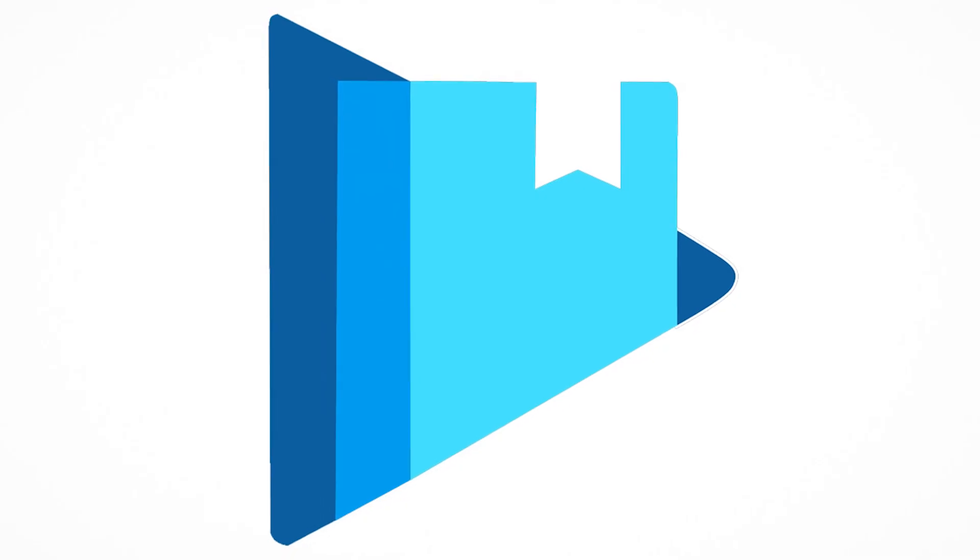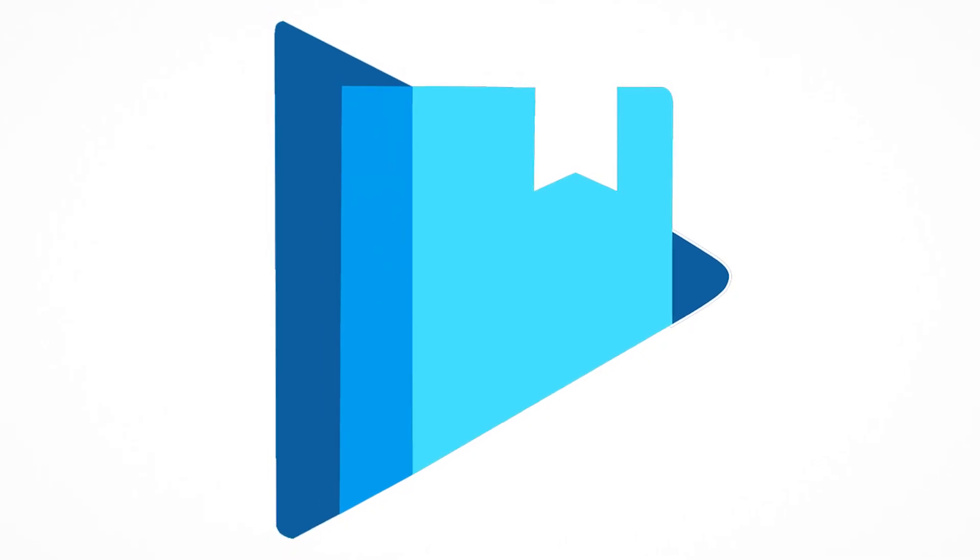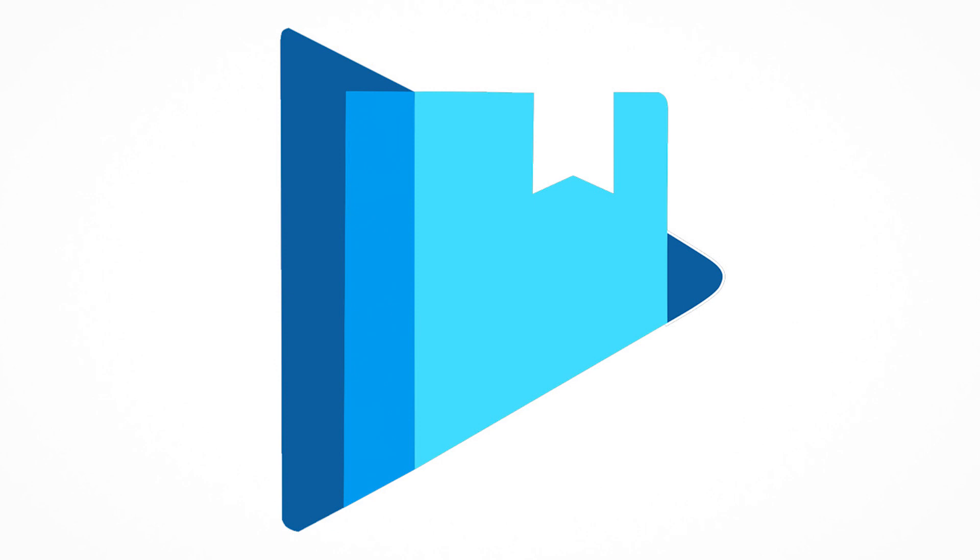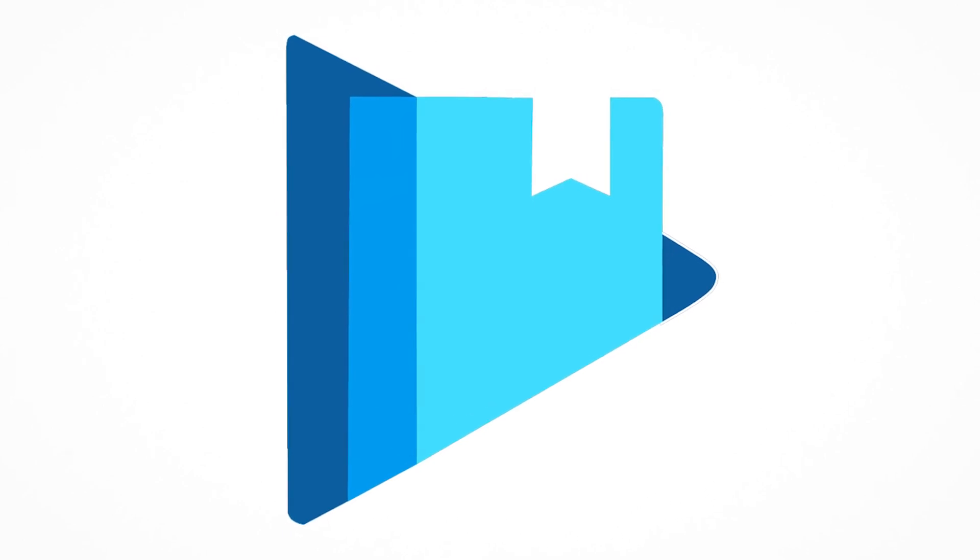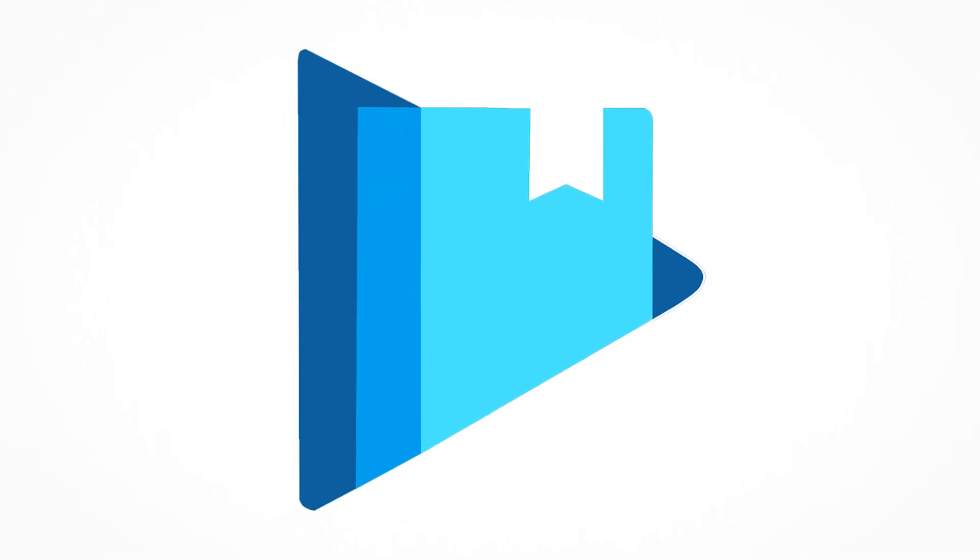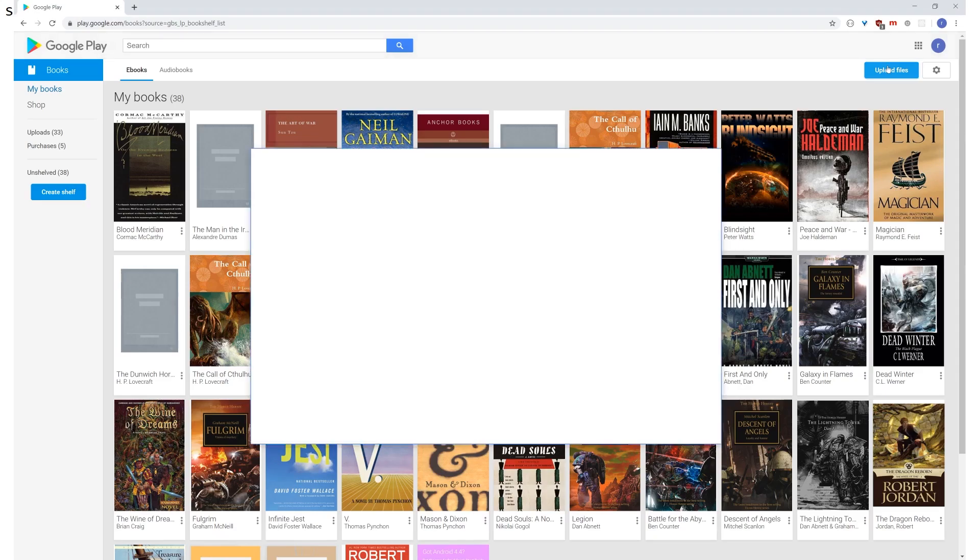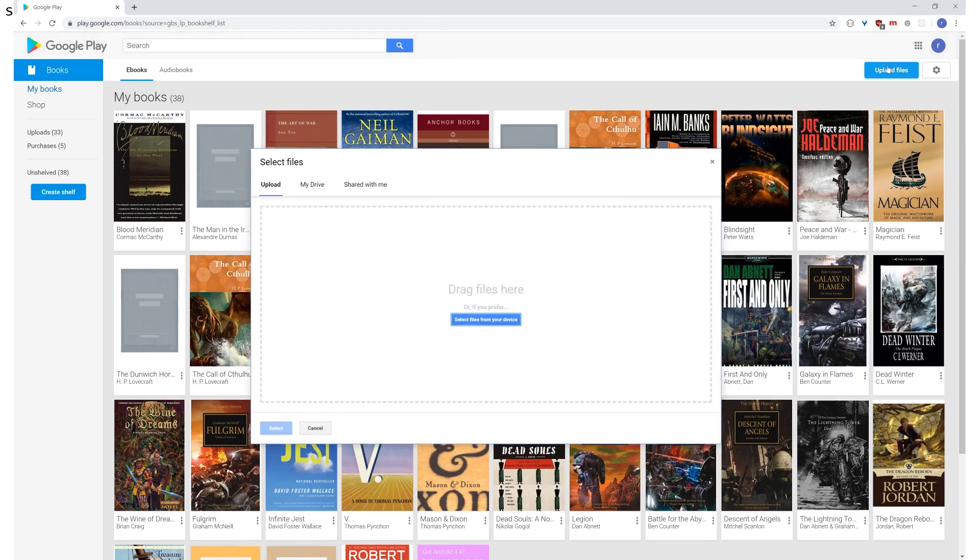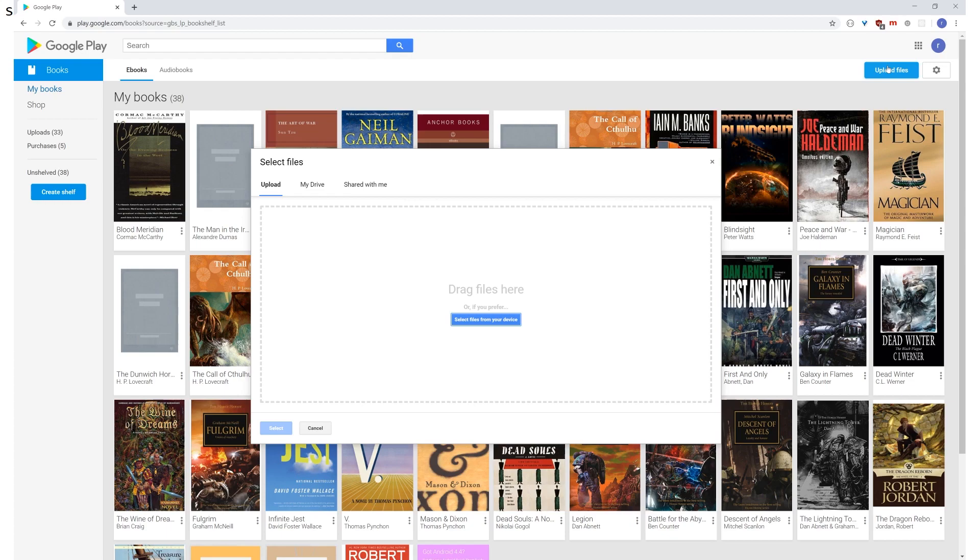Now the Googlophiles among you are probably screaming or typing furiously in the comments, hey, Google Play Books, you can upload DRM-free versions of your own books to Google Play Books. They'll serve over HTTP. It's a beautiful solution. And yeah, it is. It's a beautiful solution. It's really nice. And I use that for a while as well. But it's Google.